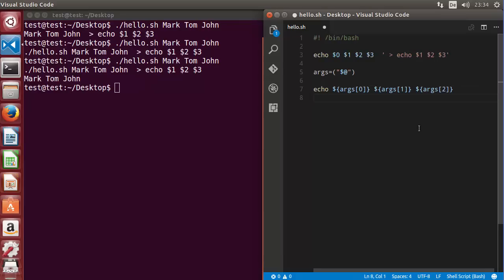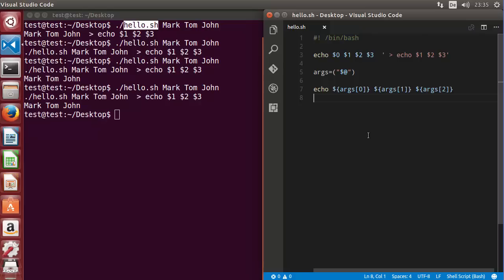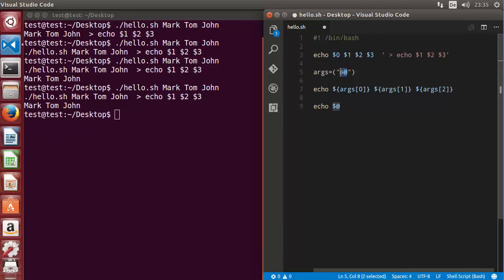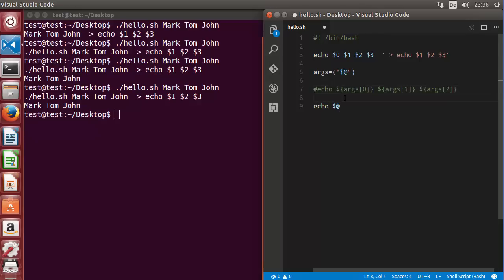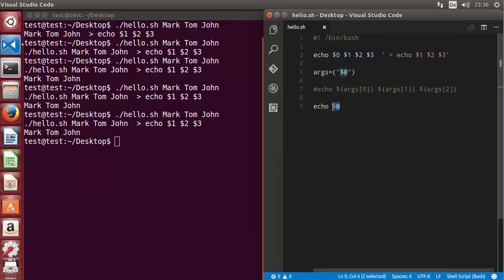If you want to print all arguments at once, you can use echo with the $@ default variable directly. So echo $@ will print all the arguments. Let me comment out the previous code and print the arguments using $@. Running the script once again, all those arguments are printed using this single default variable.